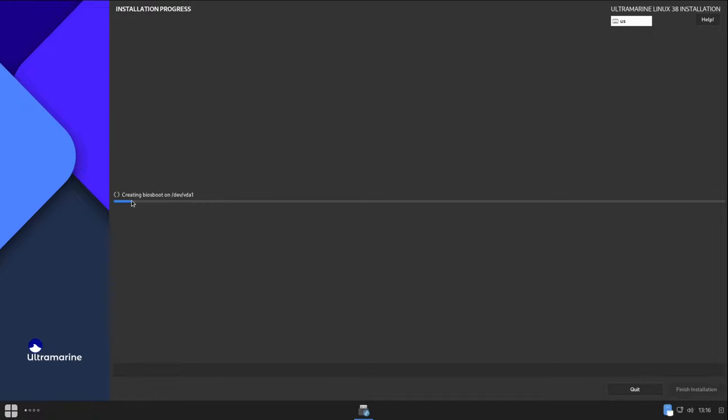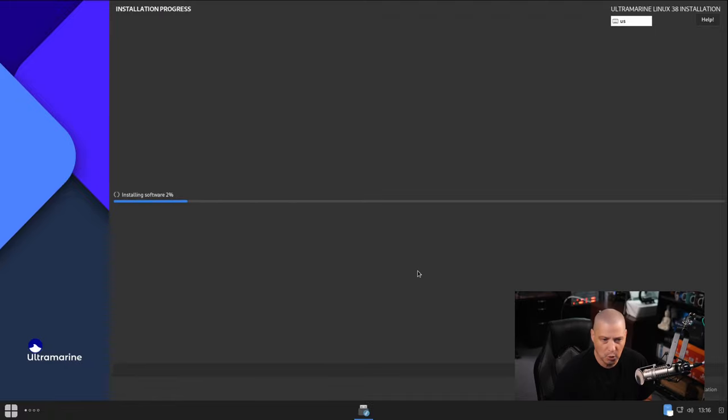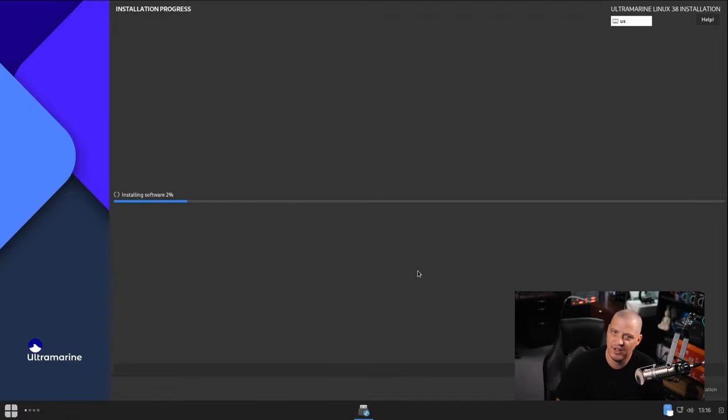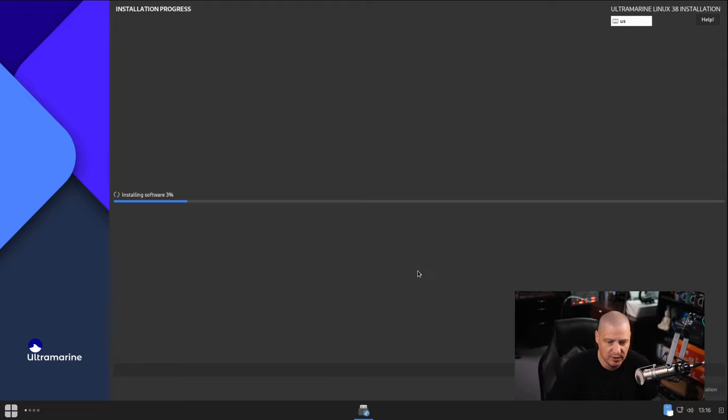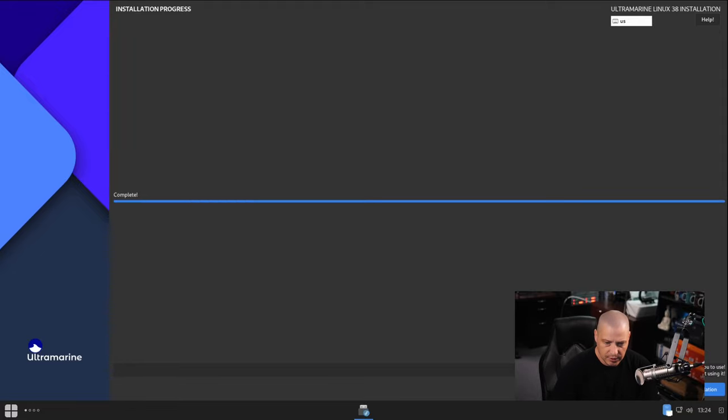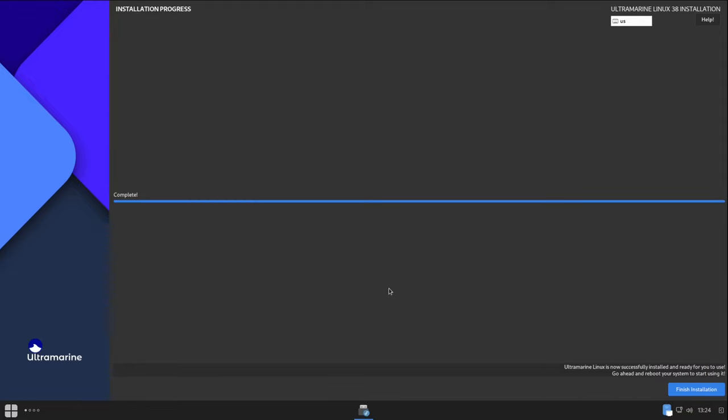After that, I'm going to click the begin installation button. And away it goes. It's formatting the drive, making our file system, installing all the packages. This portion of the install typically takes about 5 to 10 minutes on my machine. So I'm going to step away, grab me a cup of coffee. I'll be back once Ultramarine Linux has finished installing. And the installation has completed. That took just a few minutes. Now I need to click on the button that says finish installation.